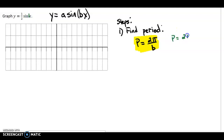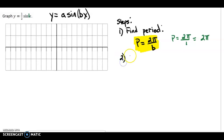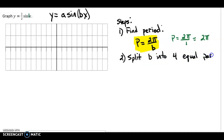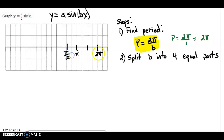Our period is 2 pi over 1, which is just 2 pi. Next, we're going to split the period into 4 equal parts. So I put the period at 2 pi, cut it in half to get pi, then cut that in half to get pi over 2. Counting through: pi over 2, 2 pi over 2, and 3 pi over 2.